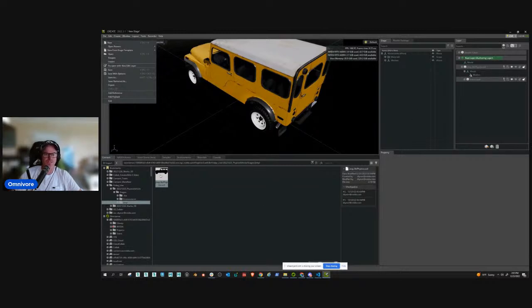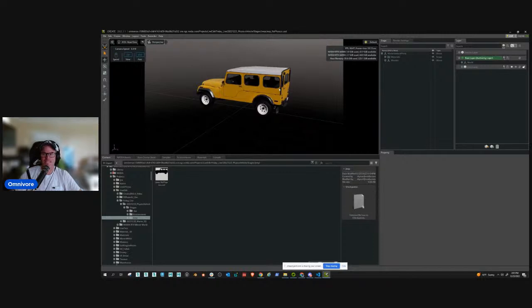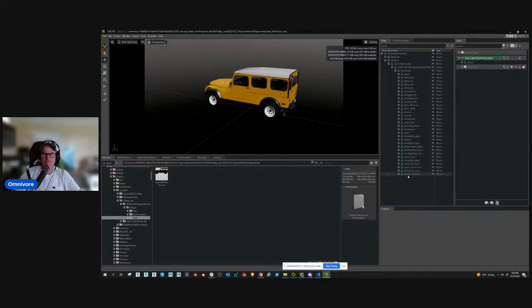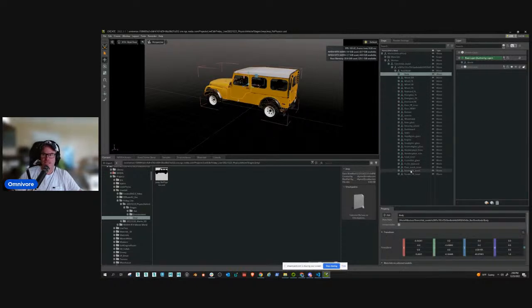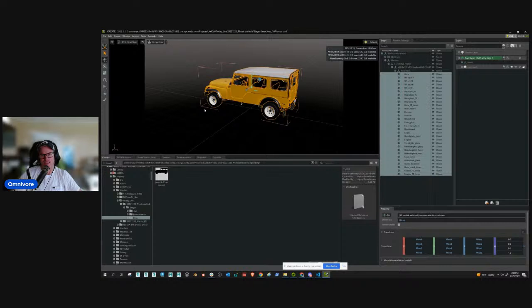I want to set this up for the physics vehicle. I have all these meshes and I want to clean this up a little bit so that when I go to re-parent things to the chassis and the wheels, I'm not dealing with a million different things. What's important for a physics vehicle - and really any vehicle - is that the wheels are separate from the chassis, which this Jeep already comes this way.